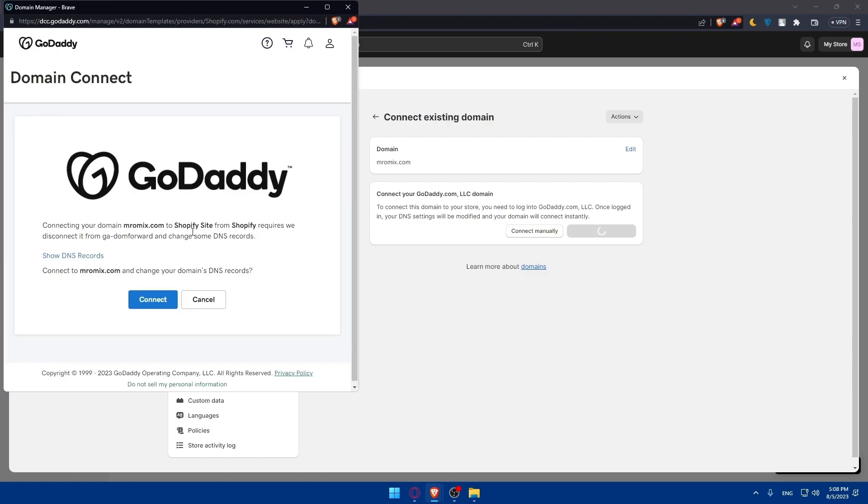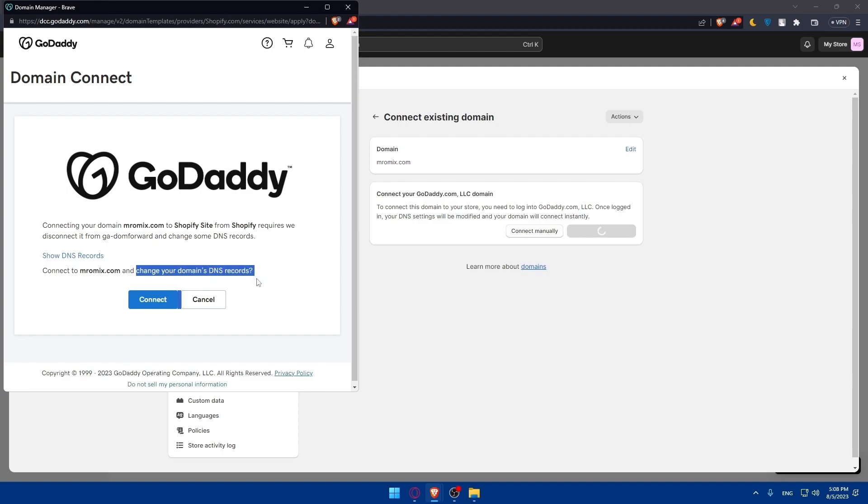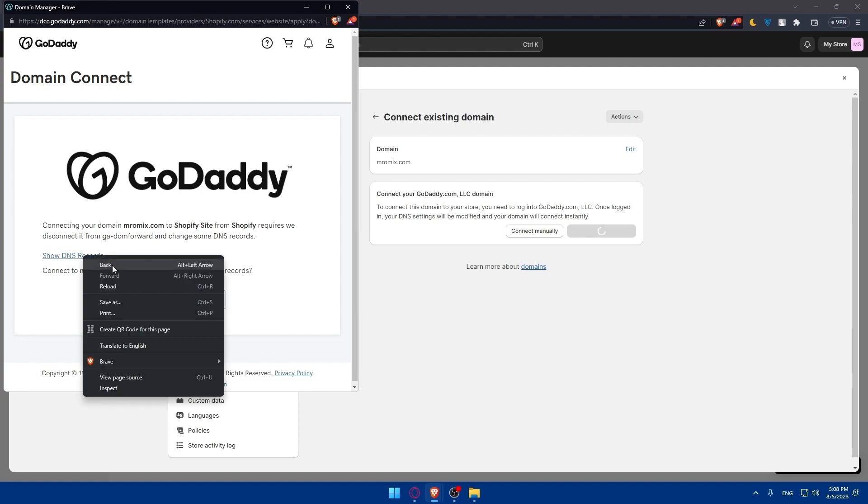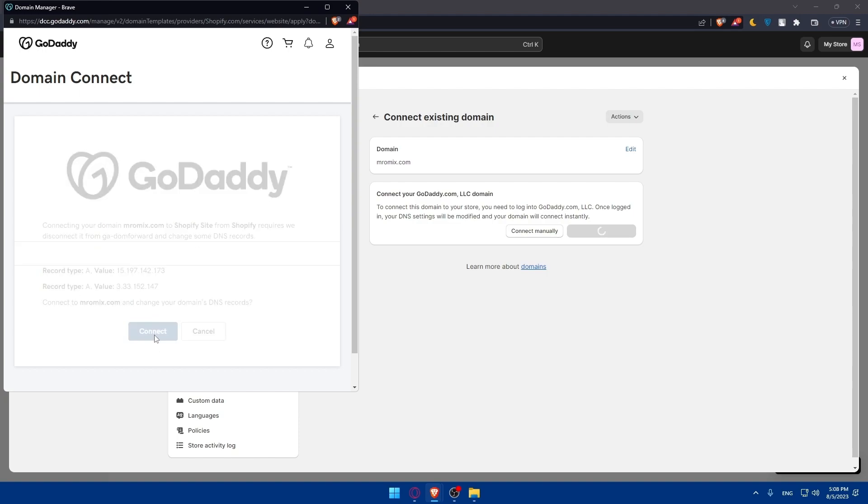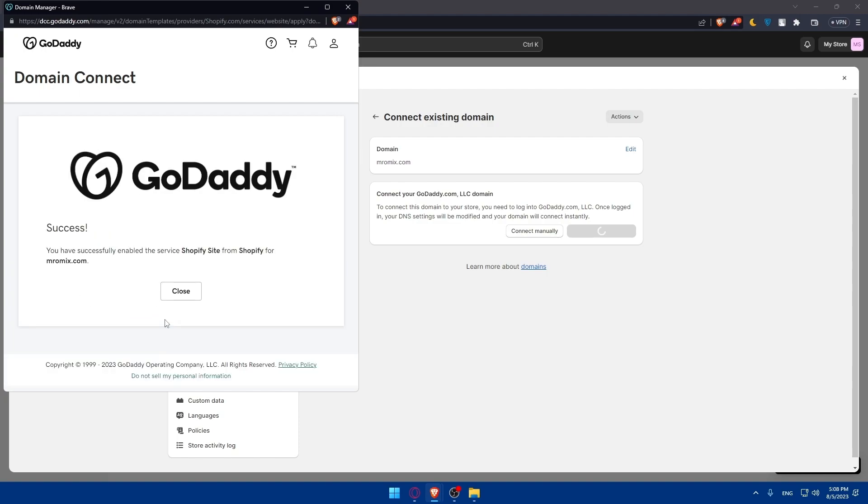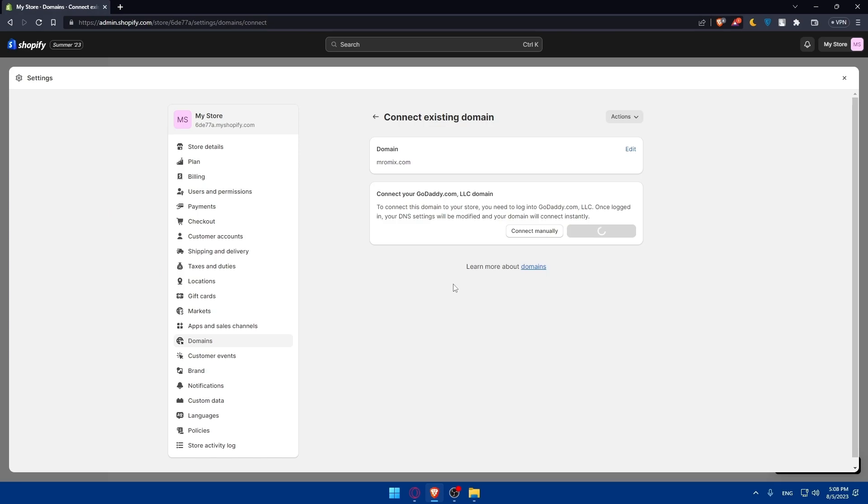As you can see, it's processing. So it's connecting your domain. Connecting this domain to Shopify site from Shopify requires we disconnect settings from GoDaddy forward and change some DNS records. You can see DNS records from here. Those will be changed. I'm just going to click on next. And success, you have successfully enabled this service, Shopify sites from Shopify. Click on close.